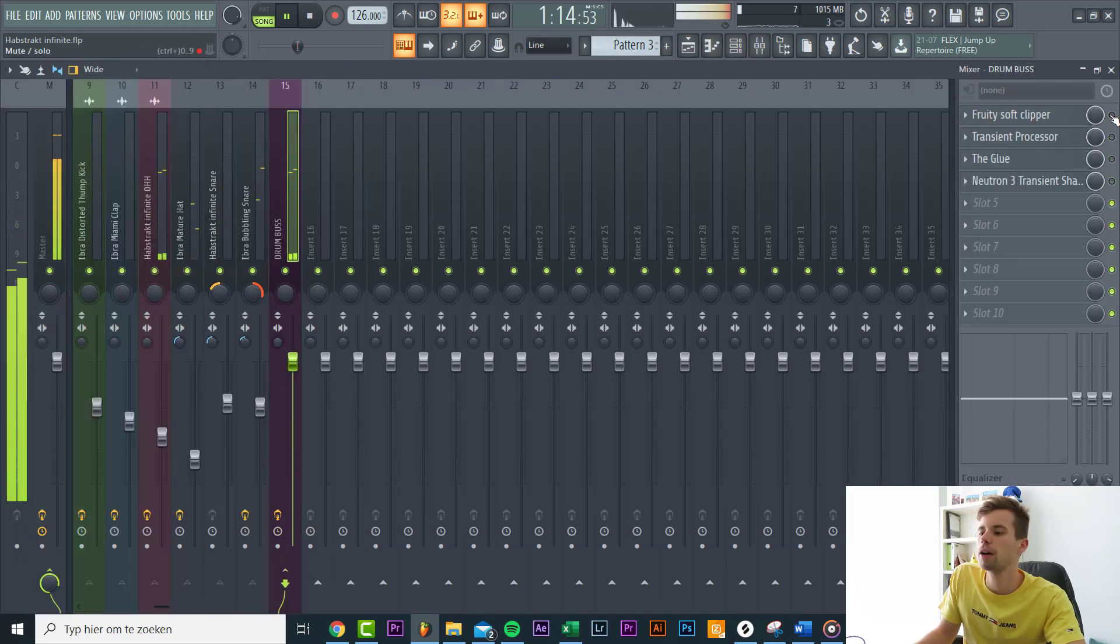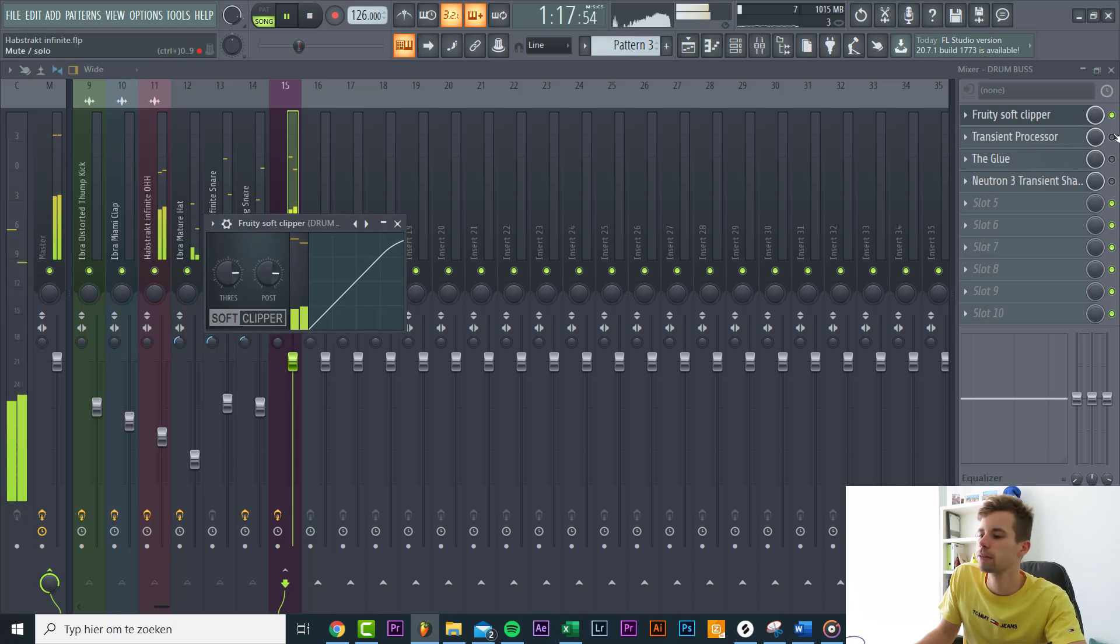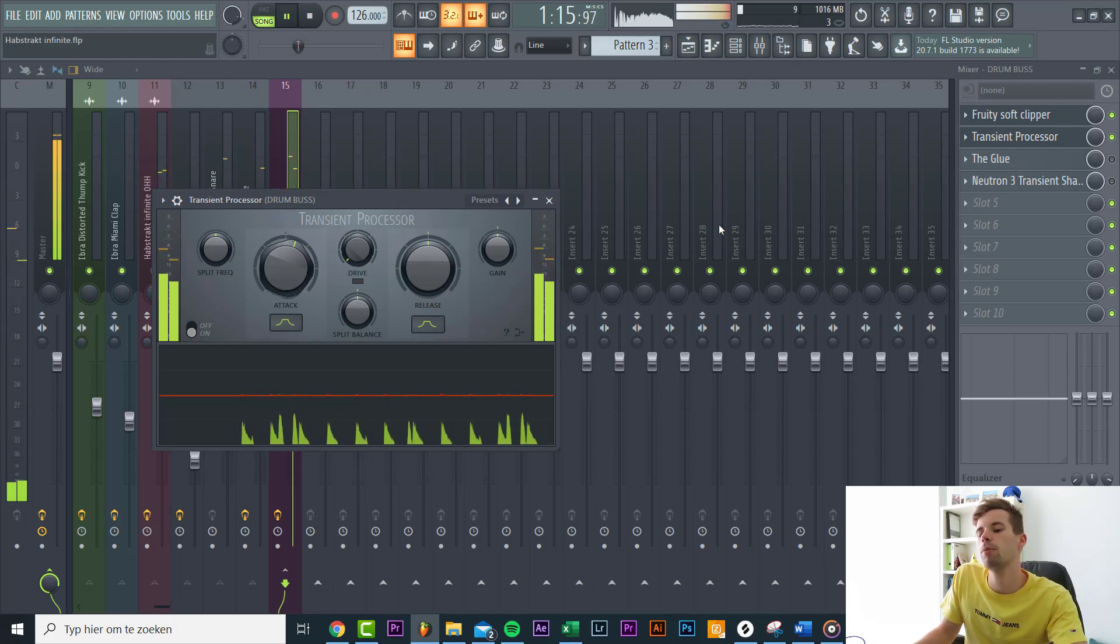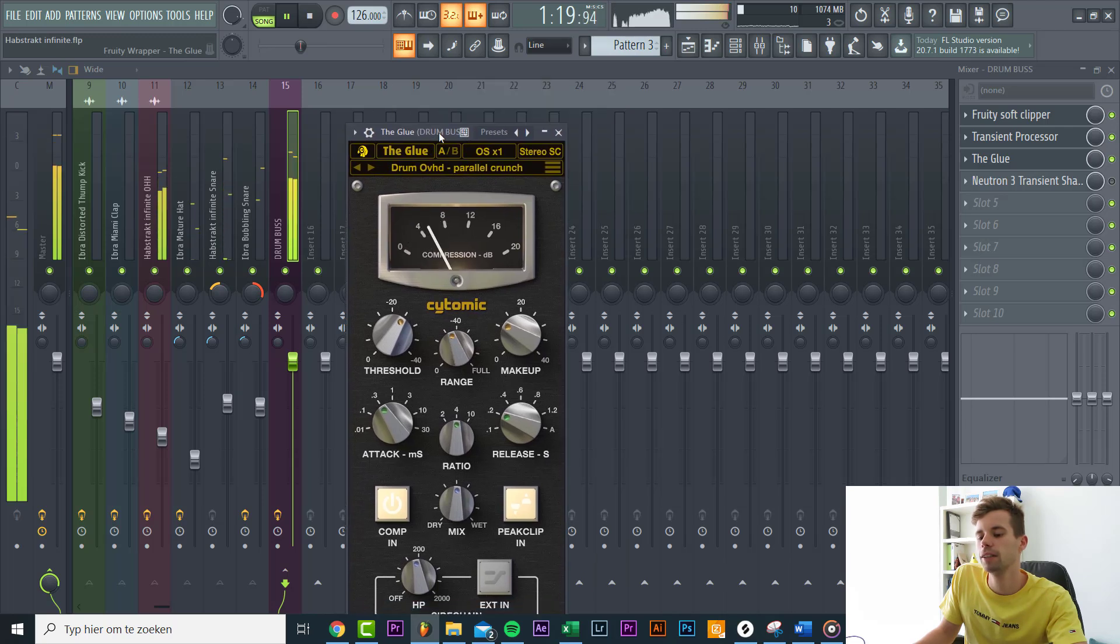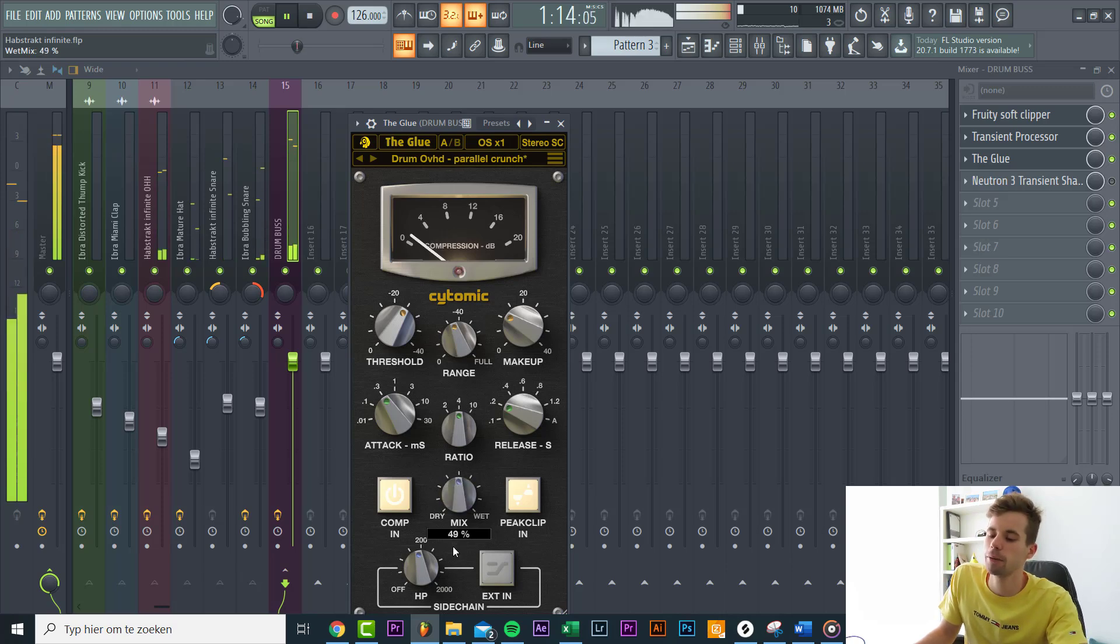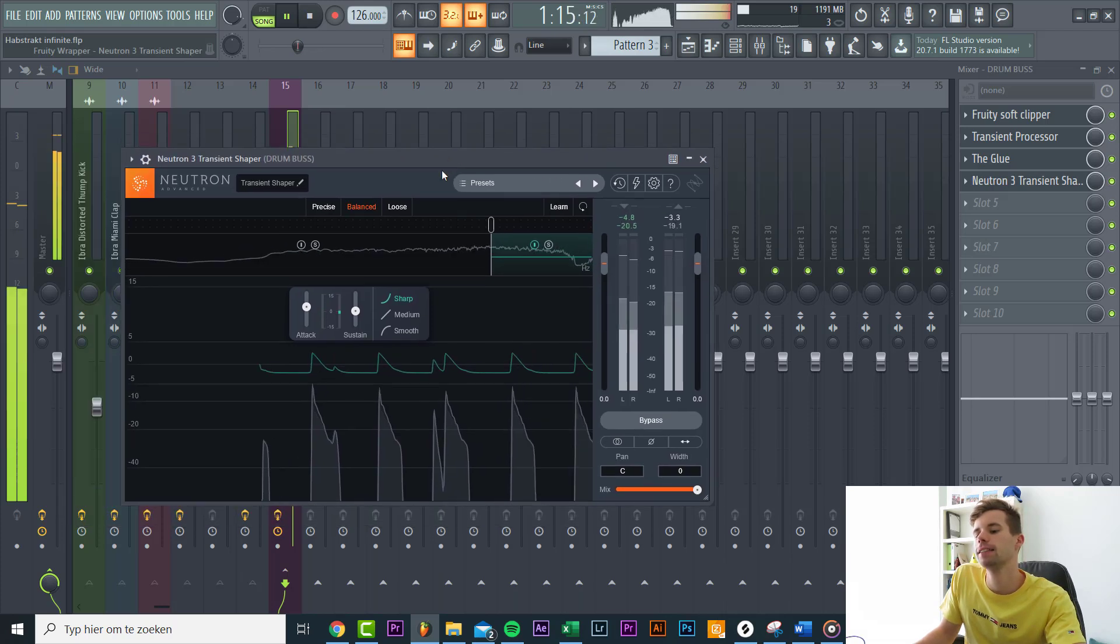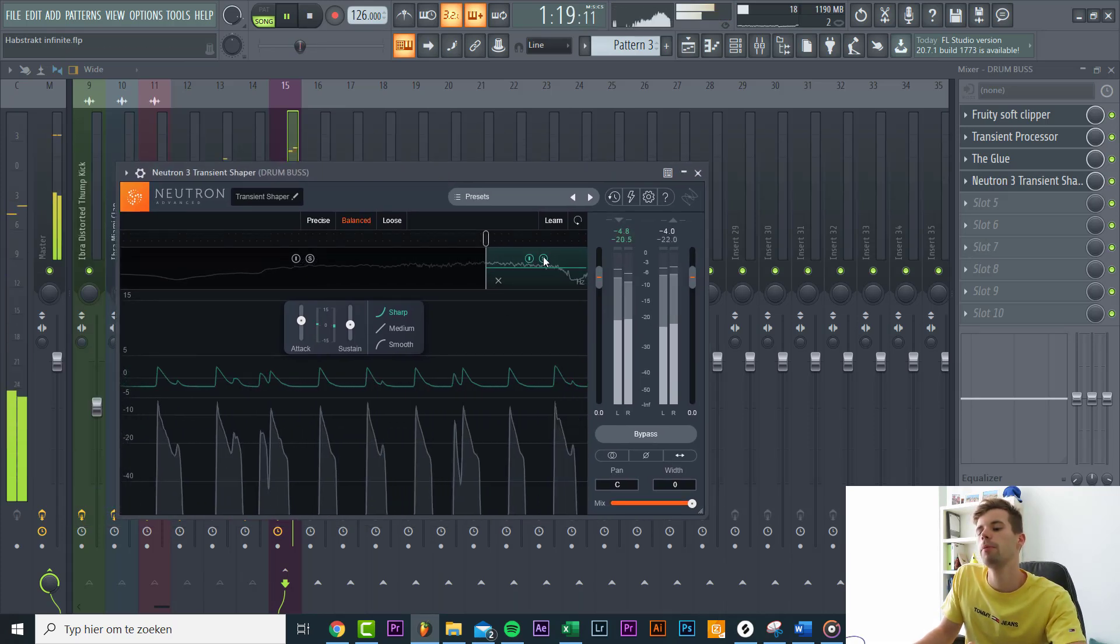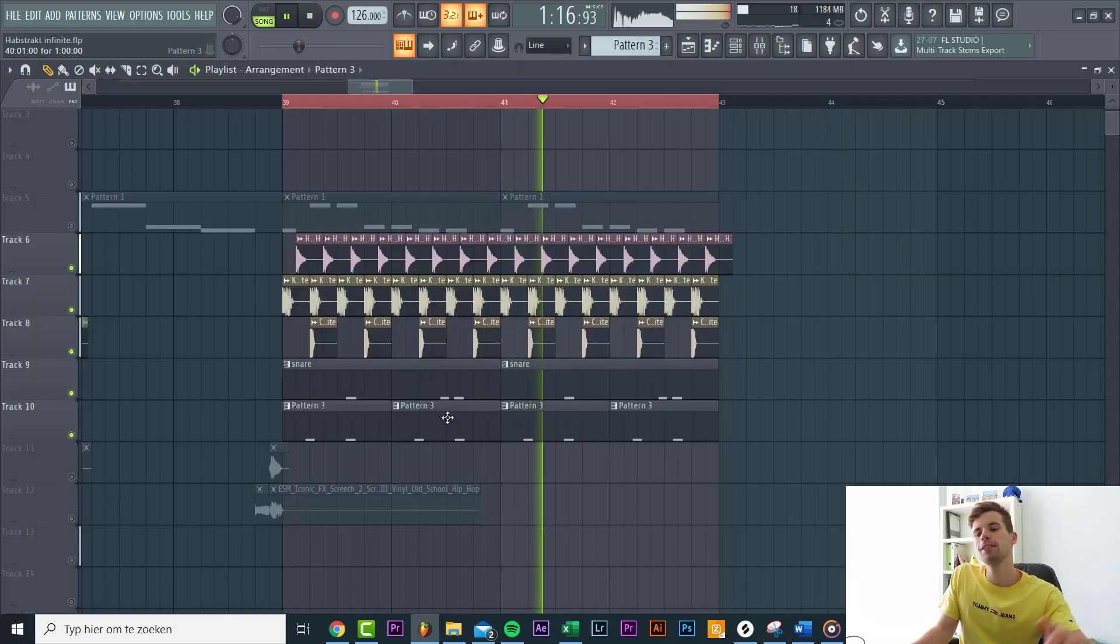Then we routed it to a bus channel with some soft clipping. We boosted the transients just to bring out the attacks some more. Some glue compression, which is some parallel compression - first compress it really hard and then drag back the mix to around 50%. Then the last thing we added is this frequency shaper, just to open up the hi-hats a little bit more. And that's it for the drums.